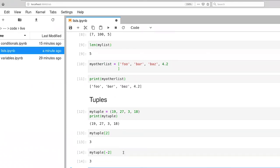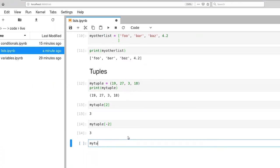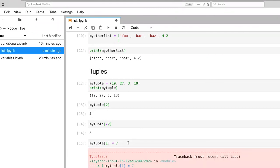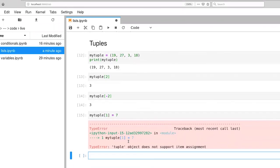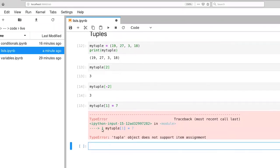However, let's try this. With an array, I can reassign a value. So mytuple[1], we're going to try to set element one to the value of seven, execute that, and you'll see that Python throws an error. And this comes from the fact that tuples are immutable.